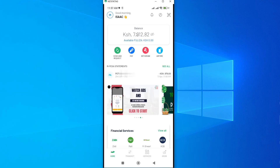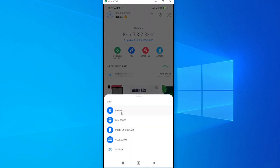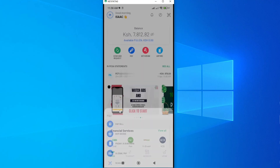The next payment you may want to make is Buy Goods or Pay Bill. I'll go ahead and make a pay bill payment for my internet services. Tap on Pay, and we have the options: Pay Bill, Buy Goods, Pochi la Biashara, Global Pay, and QR Scan. I want to make a pay bill payment.